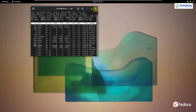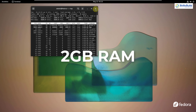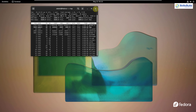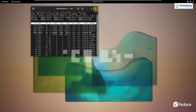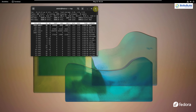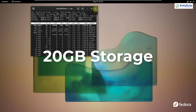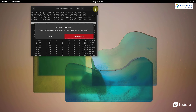Now at the end, I'll talk about hardware requirements. Just like Ubuntu, you should have 2 gigabytes of RAM, but 4 gigabytes is recommended for a smoother experience. In terms of hard disk space, you should have 20 gigabytes to install it. That was all about Fedora.